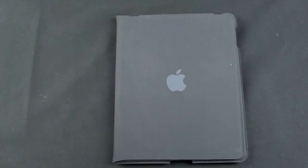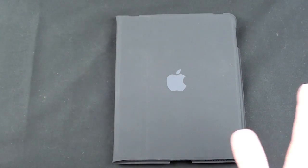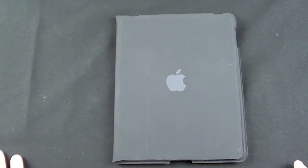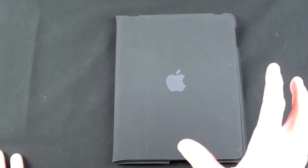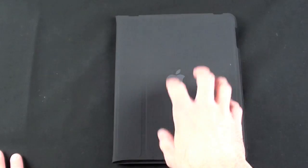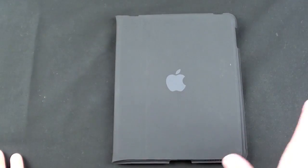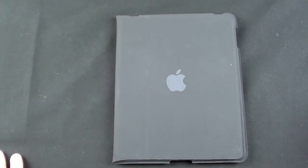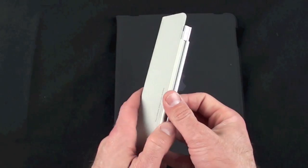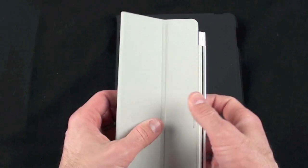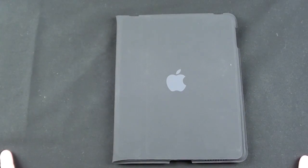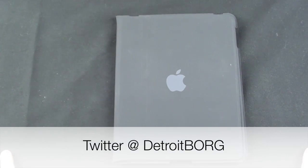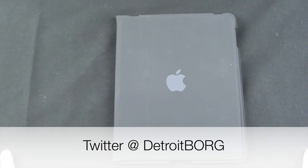So there you go, it does work on a temporary basis. I wouldn't use this long term, so if you guys buy an iPad and have one of these cases and want to wait for some other cases to come by, if the Apple smart cover doesn't cut it for you, then this certainly will work. So once again guys, this is Detroit Borg with a look at the iPad 1 case on the iPad 2. Thanks for watching.